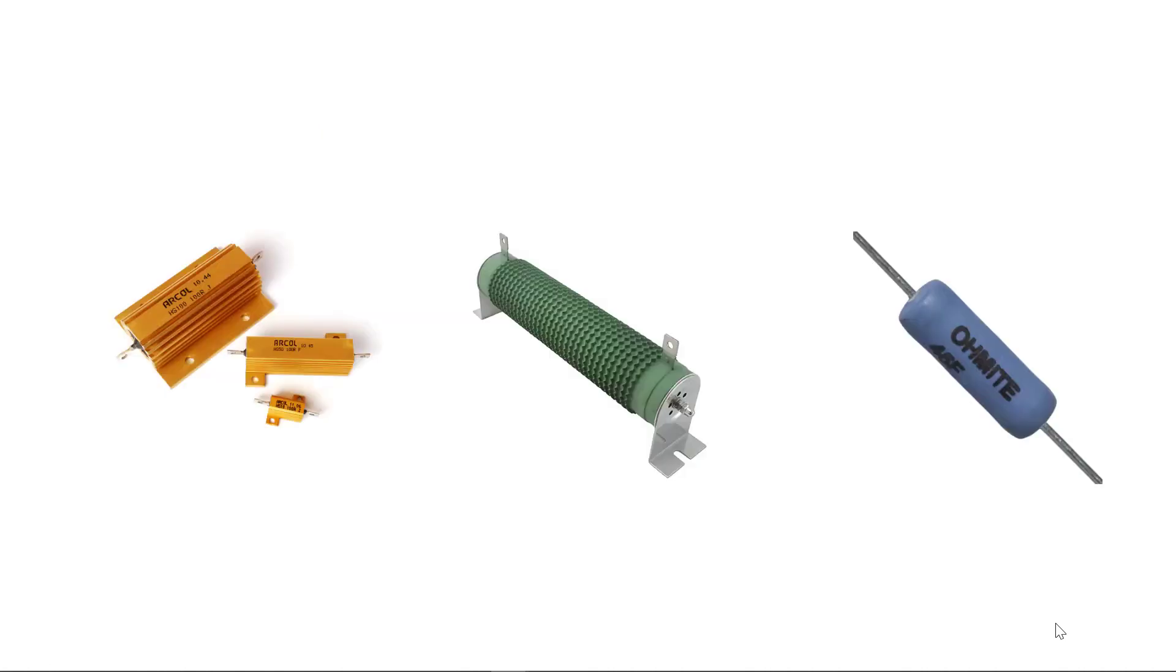If you need more than a few watts of power handling capability, then you will likely use a wire wound or metal foil resistor. Remember, make sure the resistor you select for your circuit can handle the power it will be dissipating.